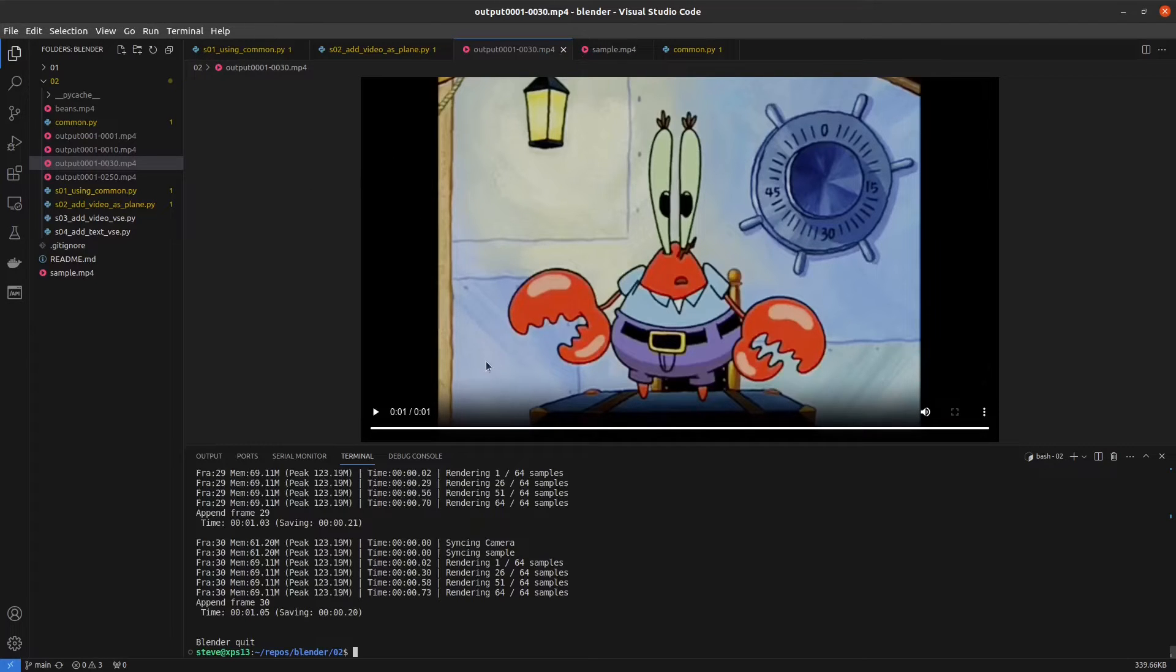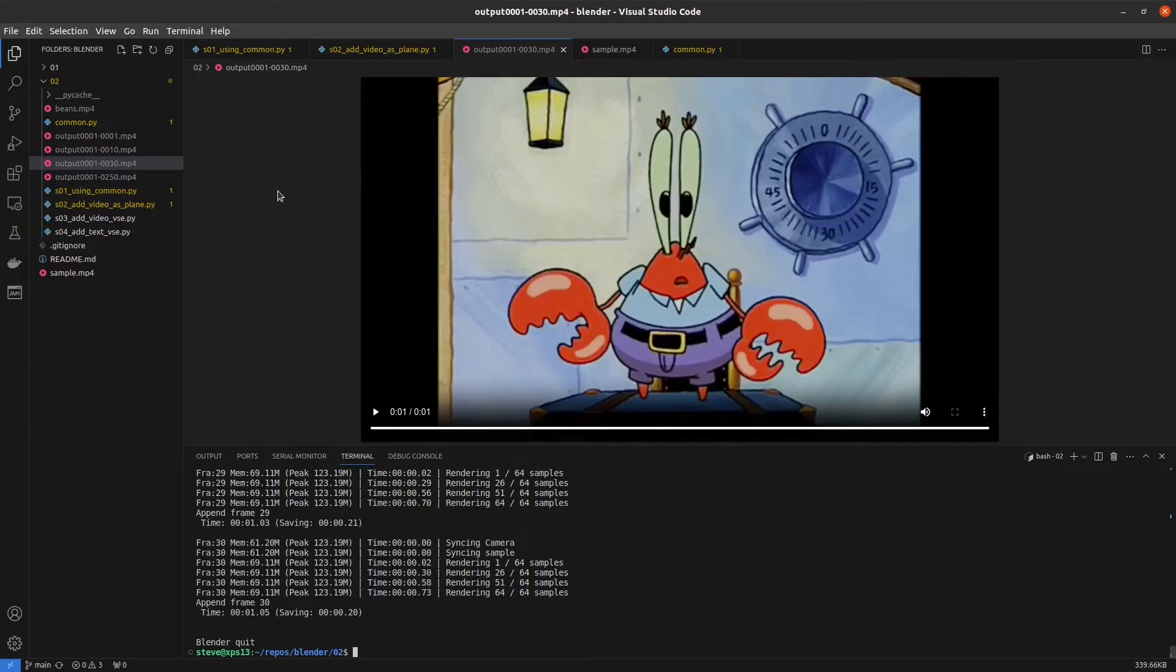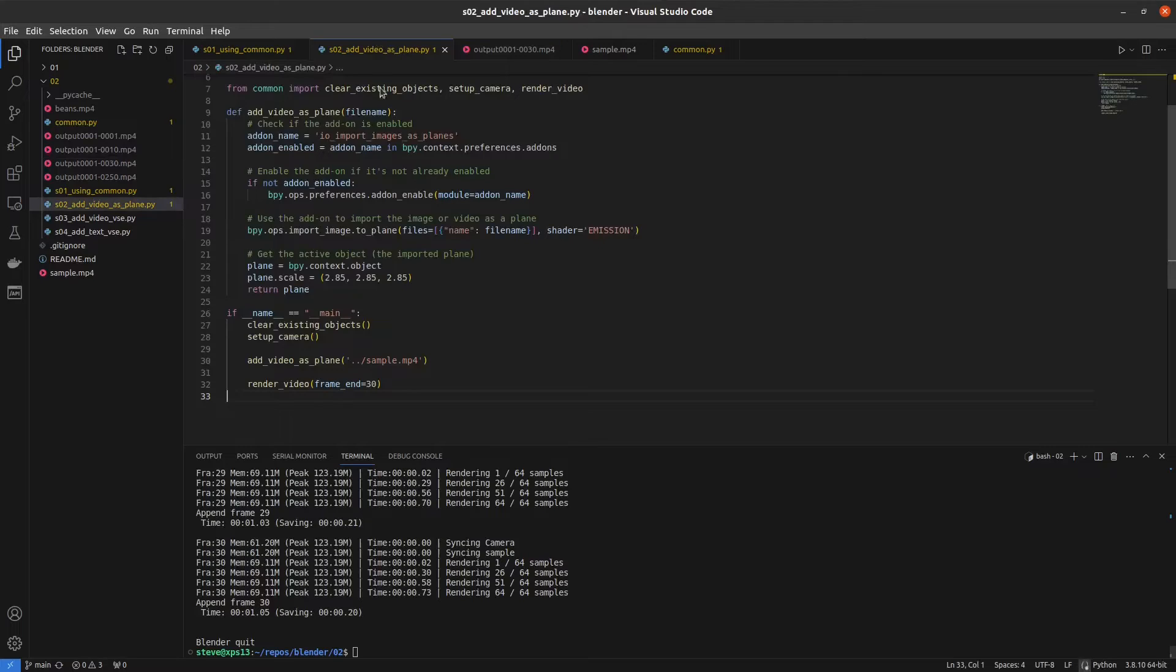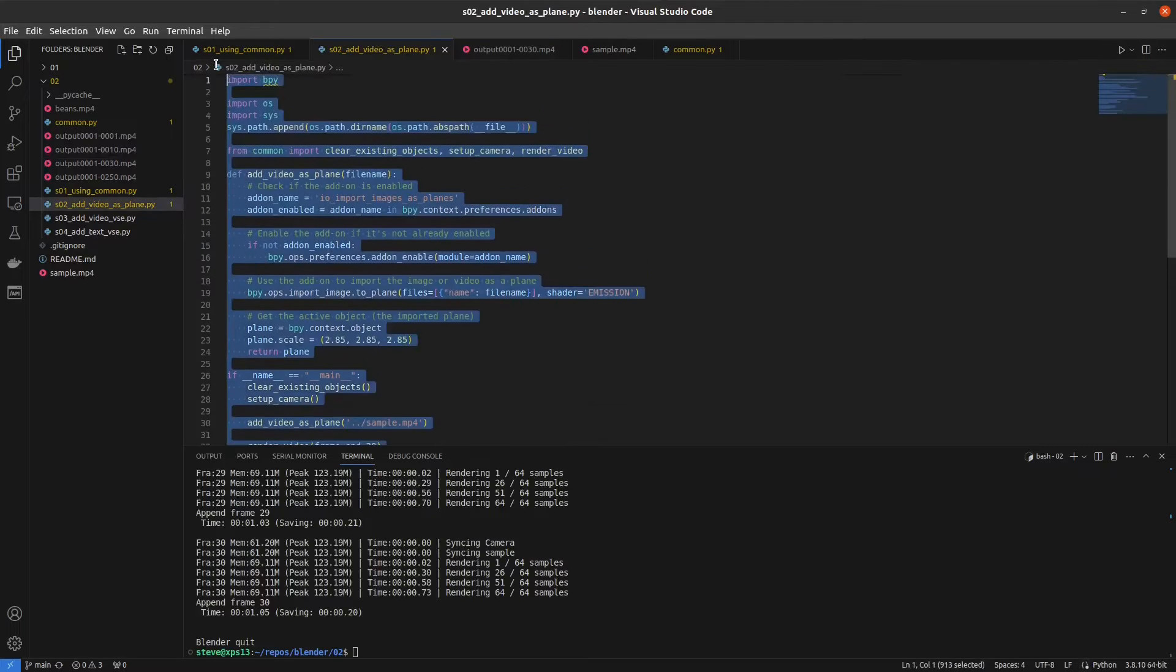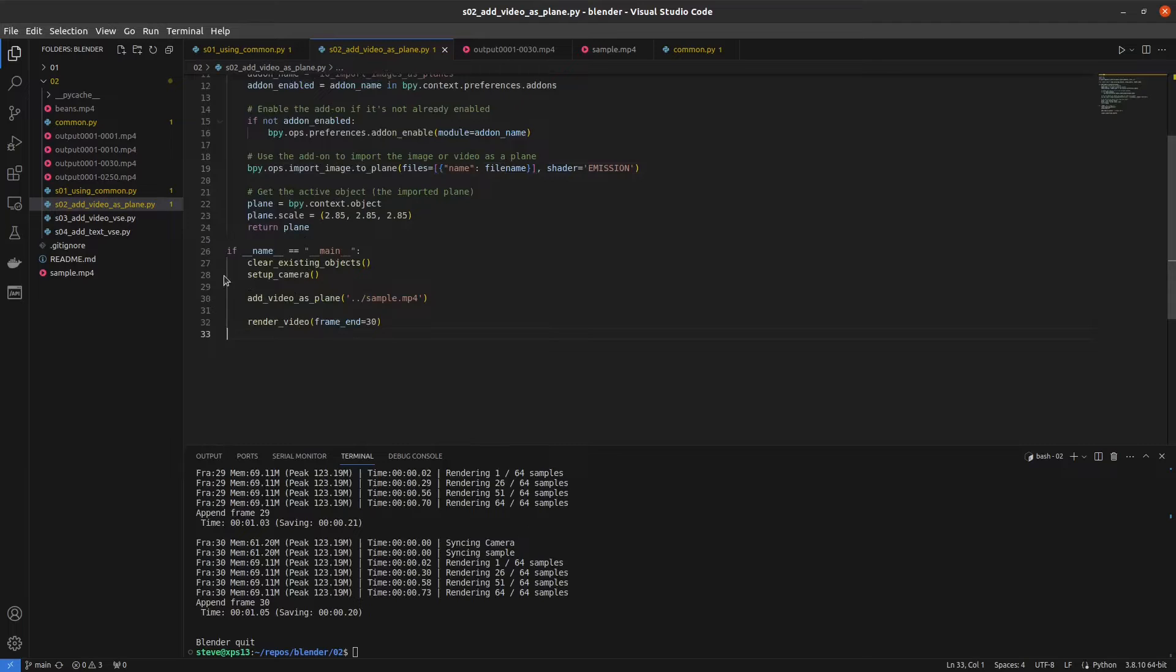I don't really like this method unless you actually need this video in a greater 3D scene that you're creating. So if you just need to work with video and no 3D objects, then I think the next technique using the video sequence editor will be a lot more preferable. But it's good to know that you can add videos on a plane pretty easily to a blender scene.